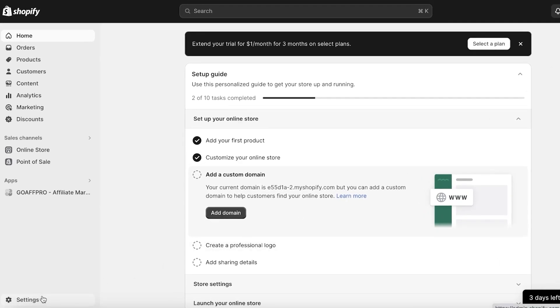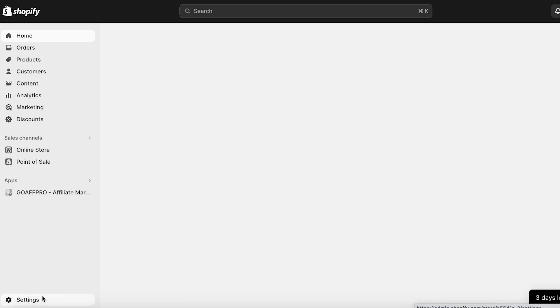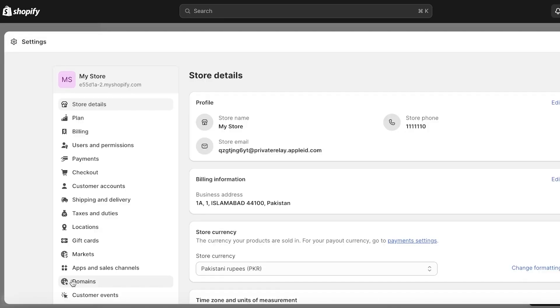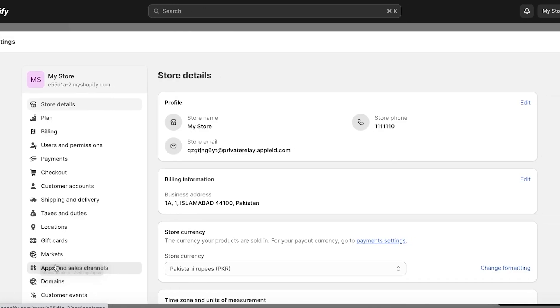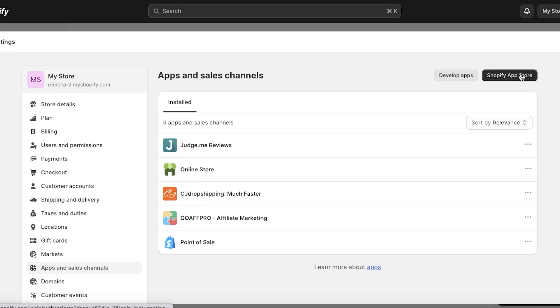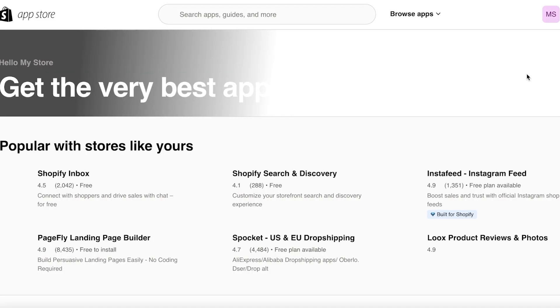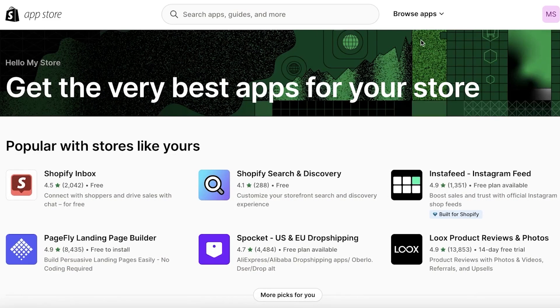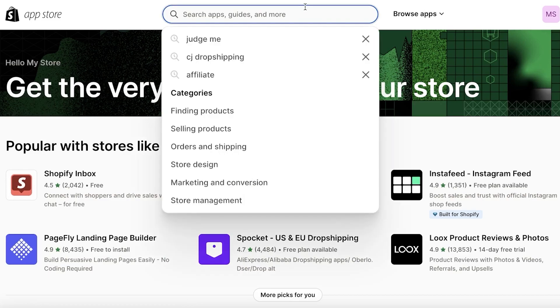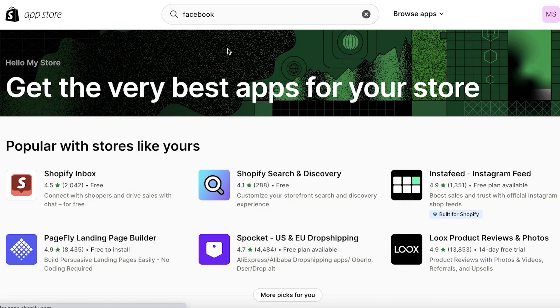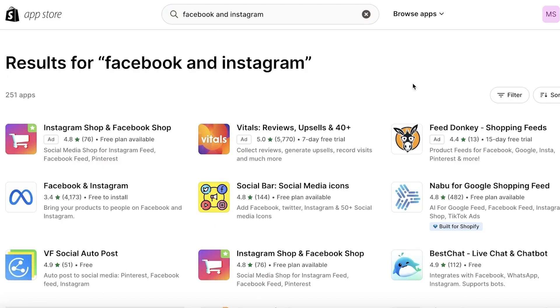The first thing you have to do is click on Settings on the bottom left of your Shopify dashboard, then click on Apps and Sales Channels on the bottom left, and then click on Shopify App Store on the top right. We're going to be integrating the Meta app onto our Shopify store.